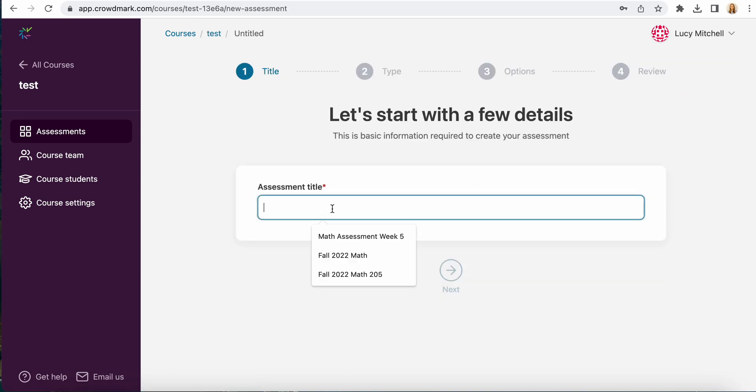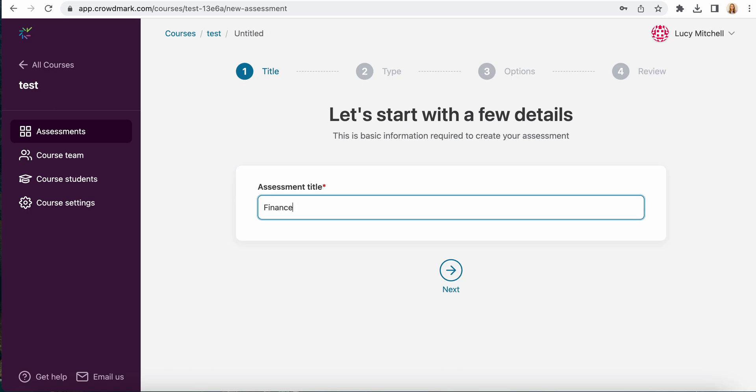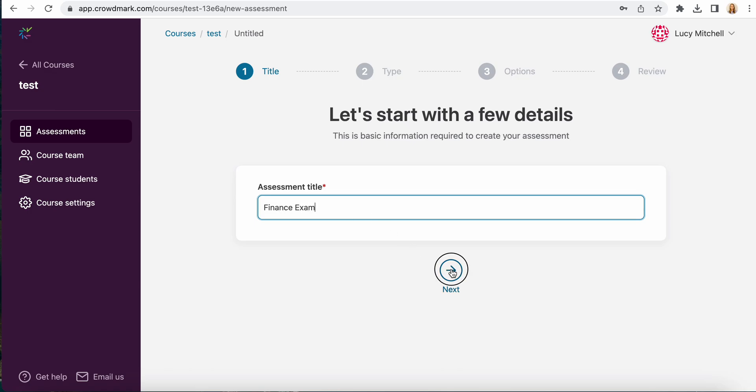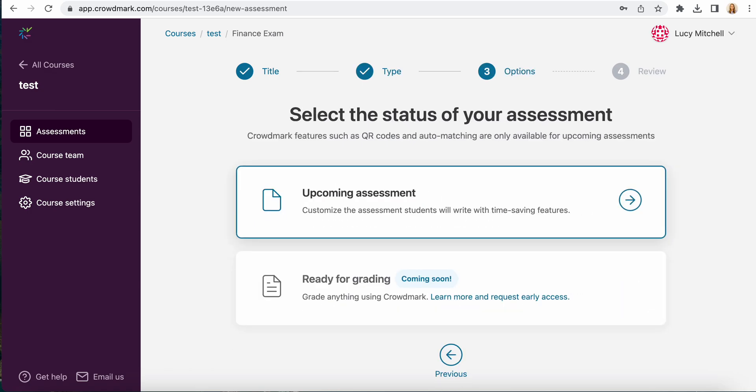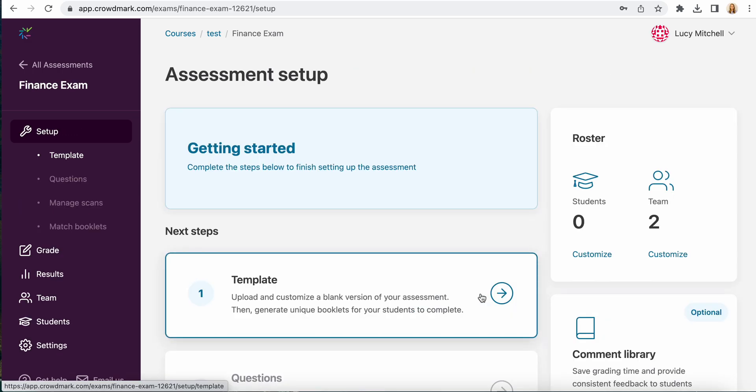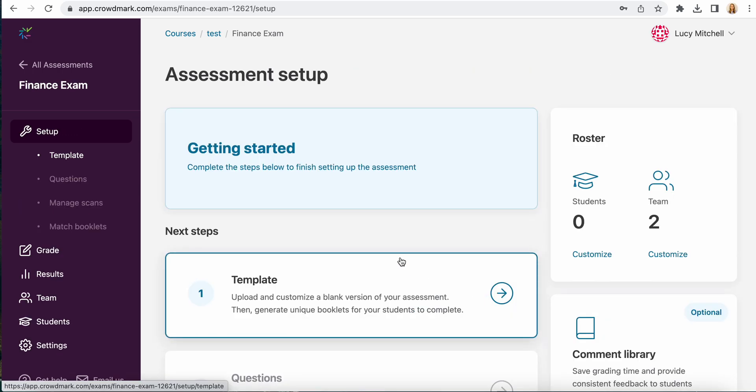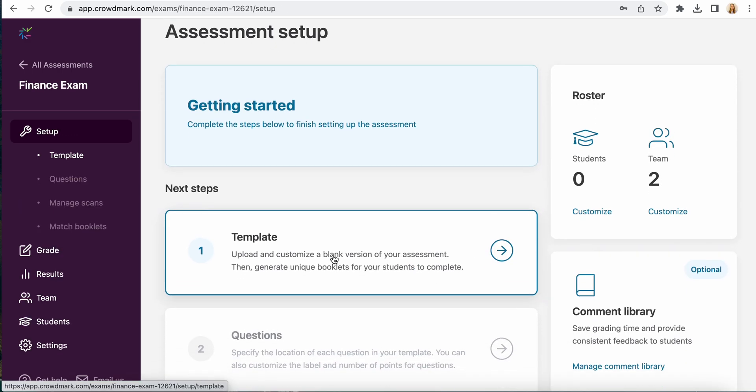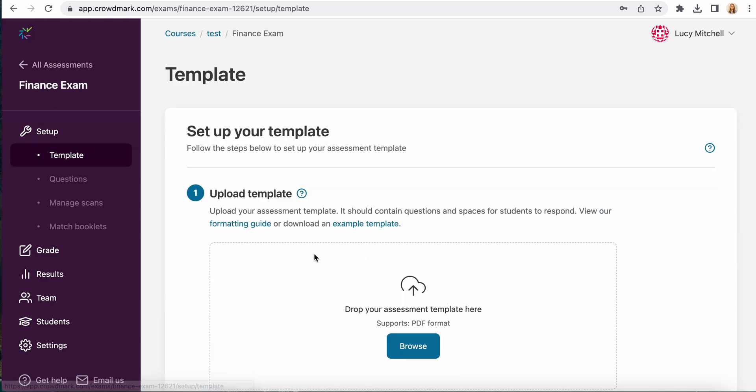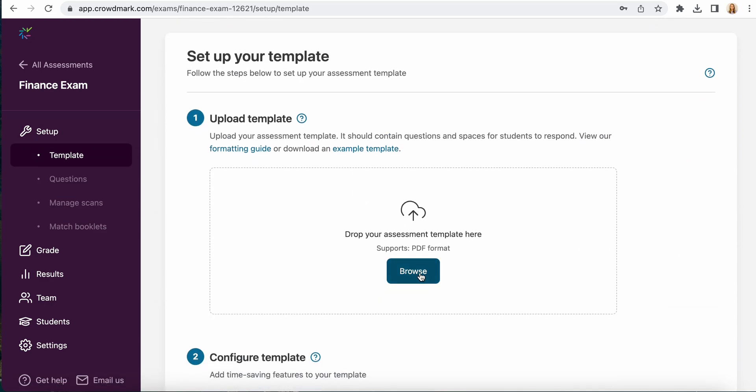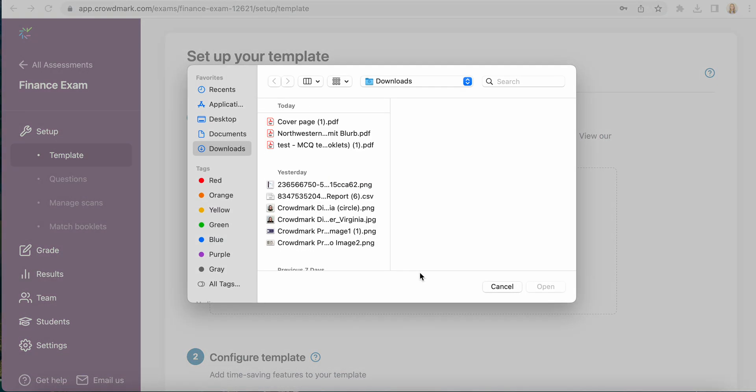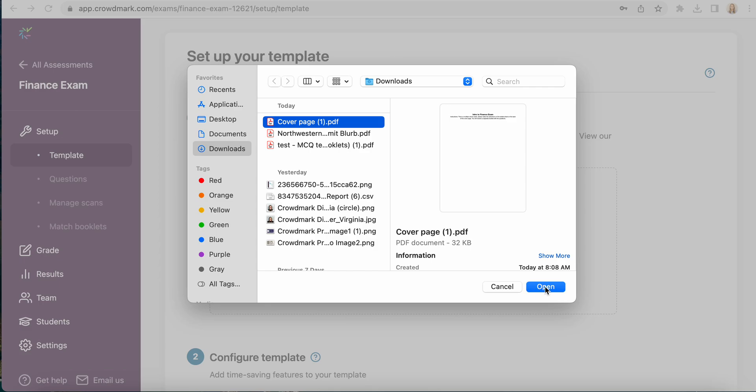First of all you want to set up your assessment. Choose the type and confirm your selections. The next step is uploading your template here. So select to upload your template and browse for the correct booklet here.